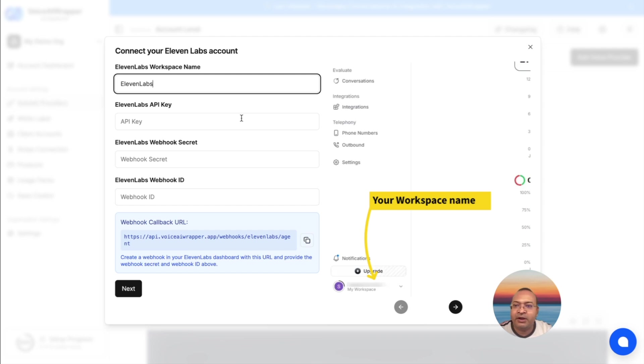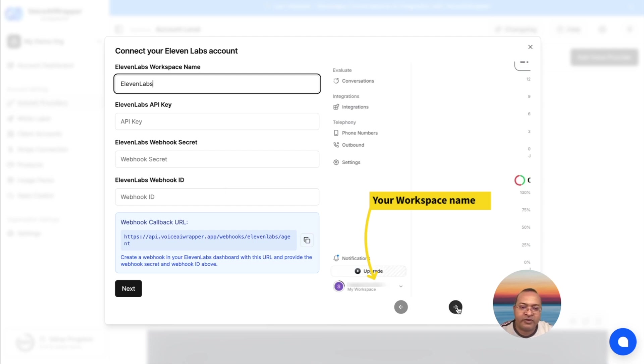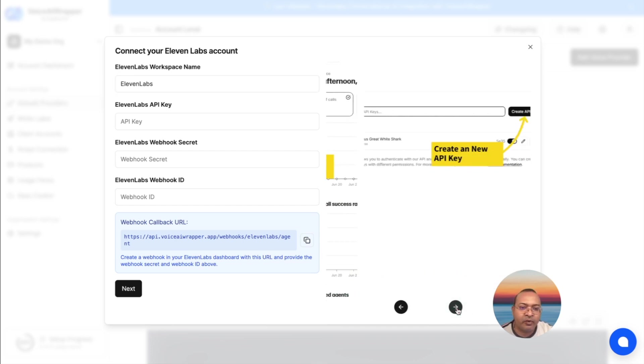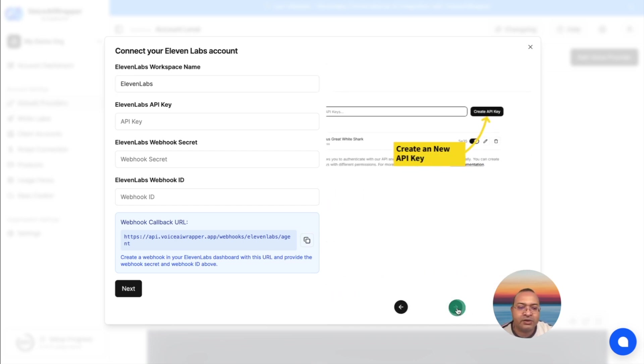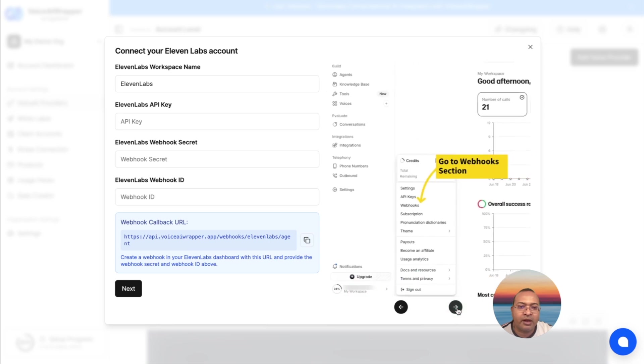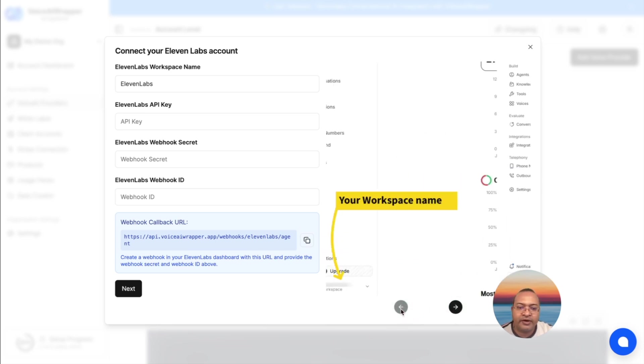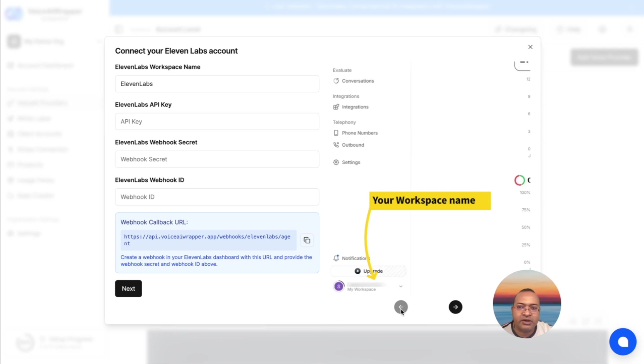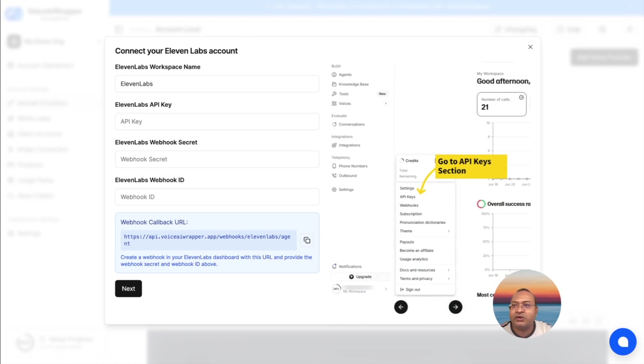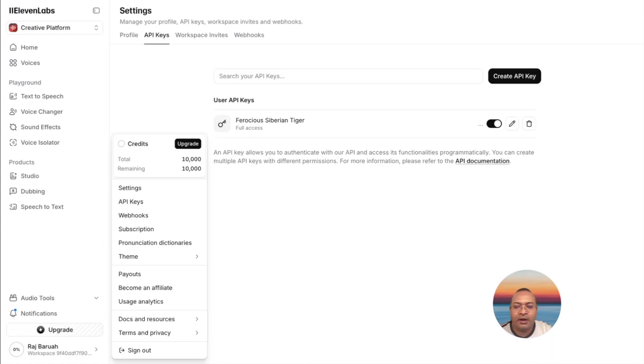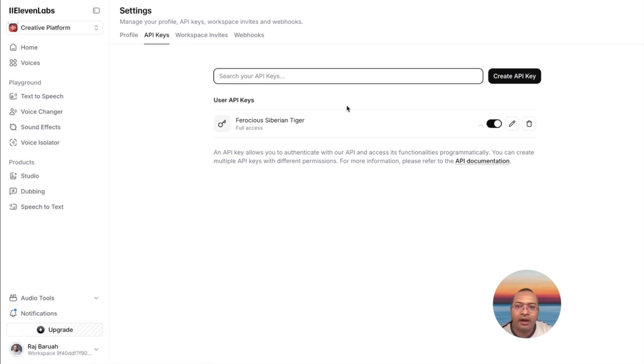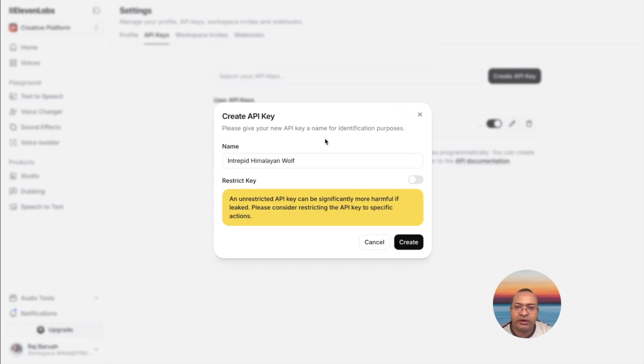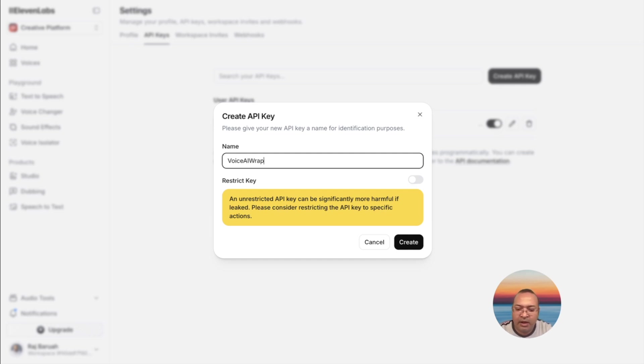It asks me for API key, the webhook secret, and the webhook ID. The setup process involves a few steps. We have clearly described where you can get these details to connect your ElevenLabs account with Voice AI Wrapper. Let's start with the first step, which is where to get the API key. I need to go to my workspace, and then I need to go to API keys. I click on Create API key, I make sure that this is not restricted, and then I name this key Voice AI. I hit Create.